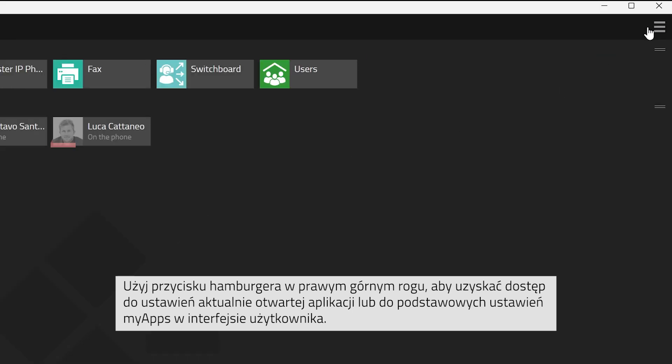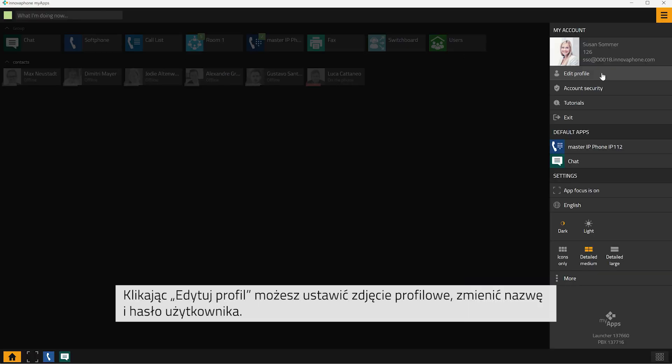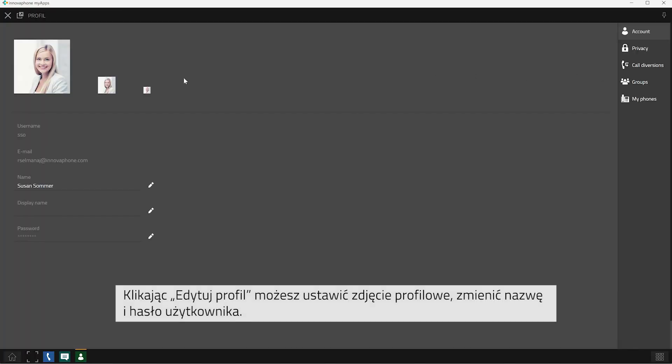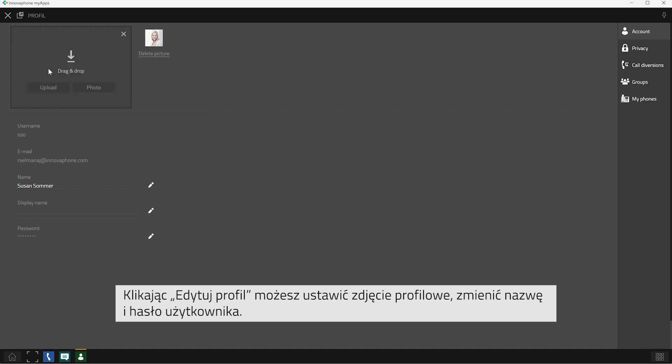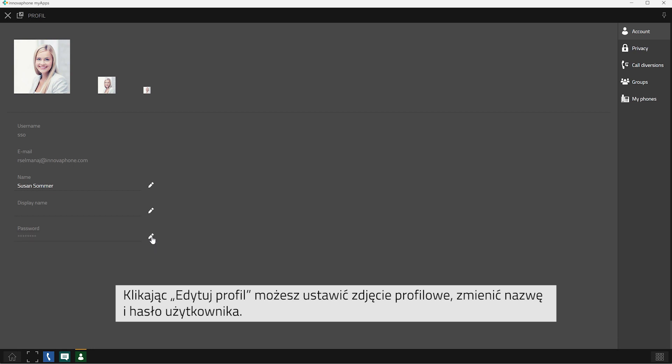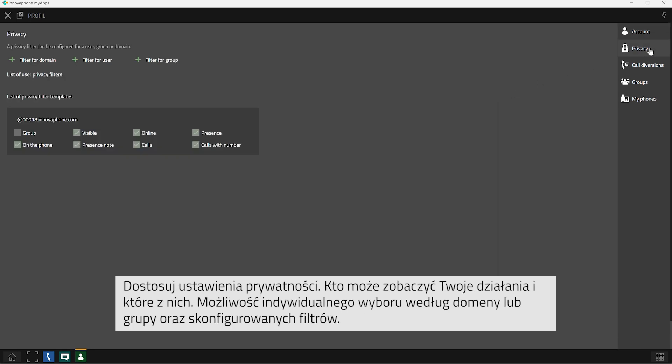When you are on your home screen, clicking on the hamburger button will open the general settings of MyApps. Click on edit profile to change your profile picture, your username and your password. Here you can also change your privacy settings. Who is able to see which activities of mine, individualized in your domain or personally configured groups and filters.